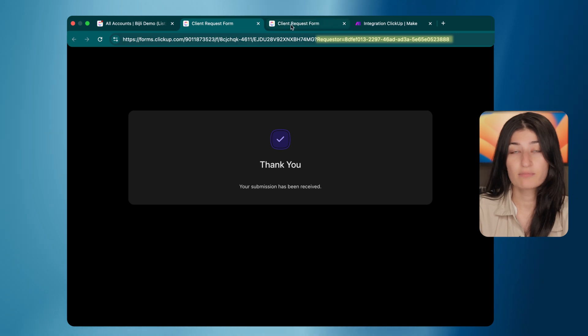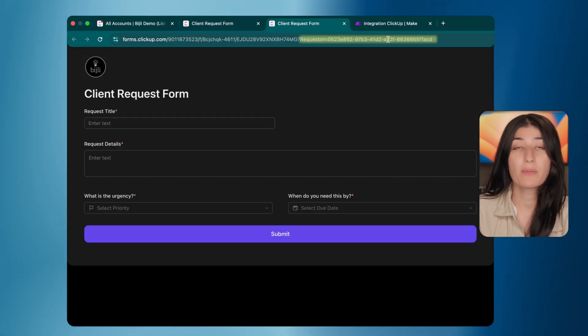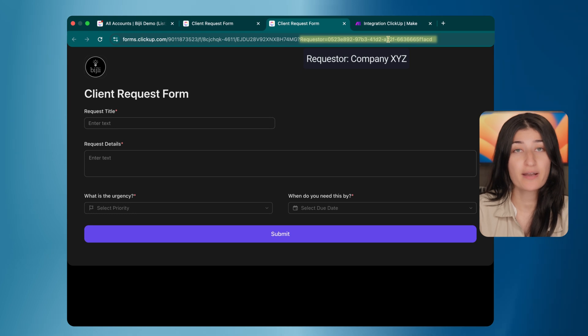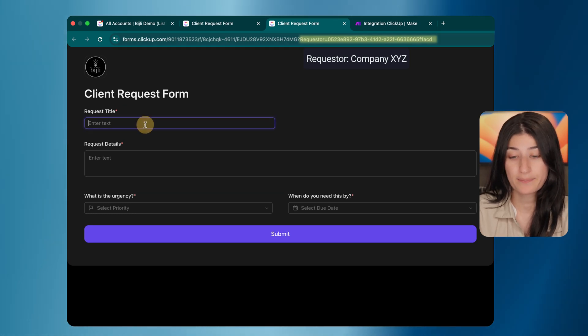Let's go ahead, opening the same form. Now I'm impersonating company XYZ. Let's go ahead and fill out a form request for company XYZ. And let's say we want them to build an ad campaign.